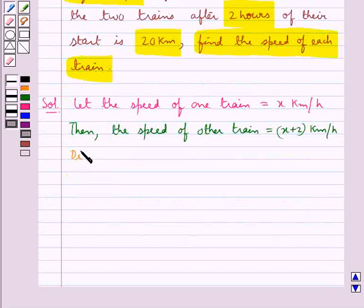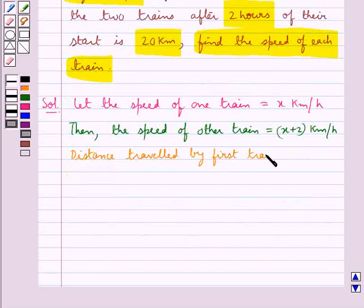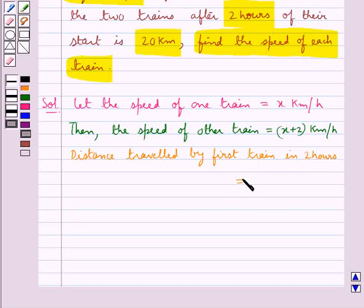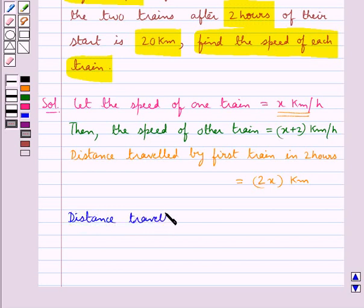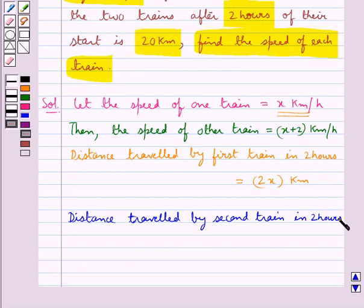Now we find out the distance traveled by the first train in two hours, which is equal to the speed of the first train, that is x kilometers per hour, multiplied by time, that is 2 hours — so it equals 2x kilometers. The distance traveled by the second train in two hours is equal to the speed of the second train, which is x plus 2 kilometers per hour, multiplied by 2 hours.